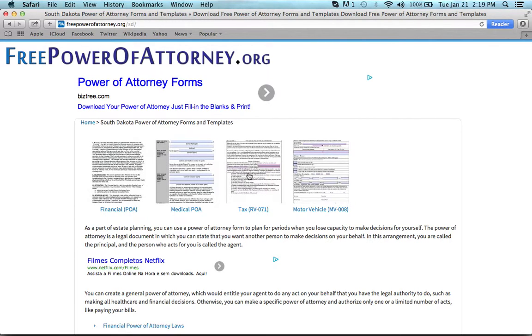The tax, for all tax filings within the state. And the motor vehicle, so that you can choose someone else to handle titling, registration, or transfer of a vehicle.